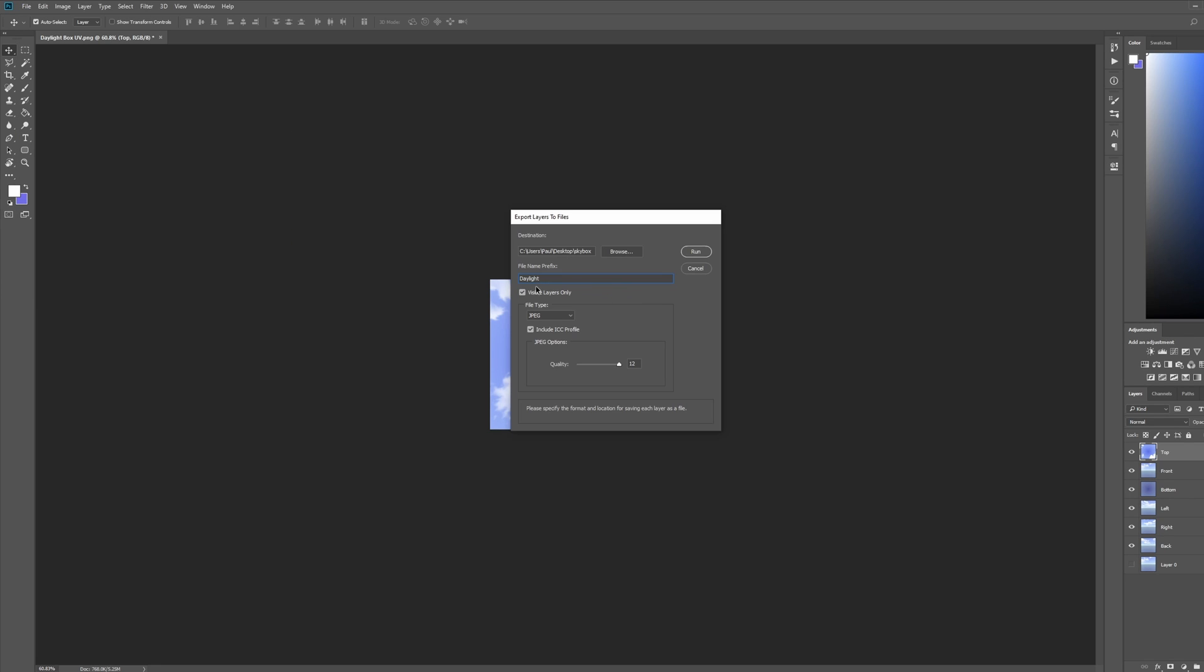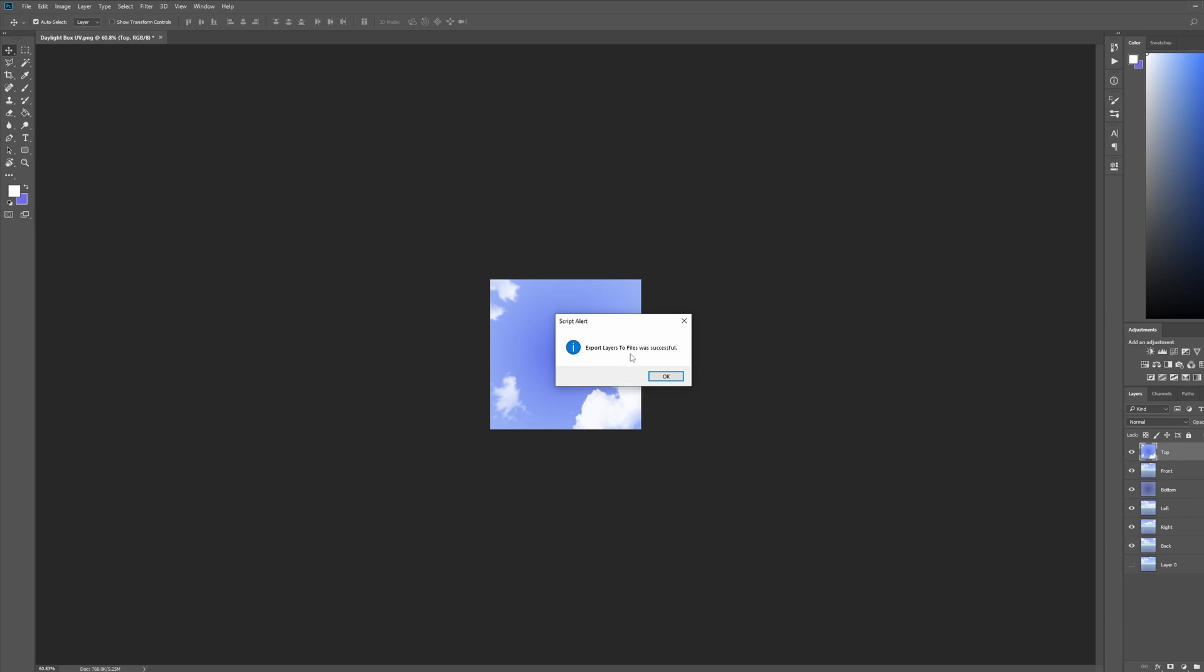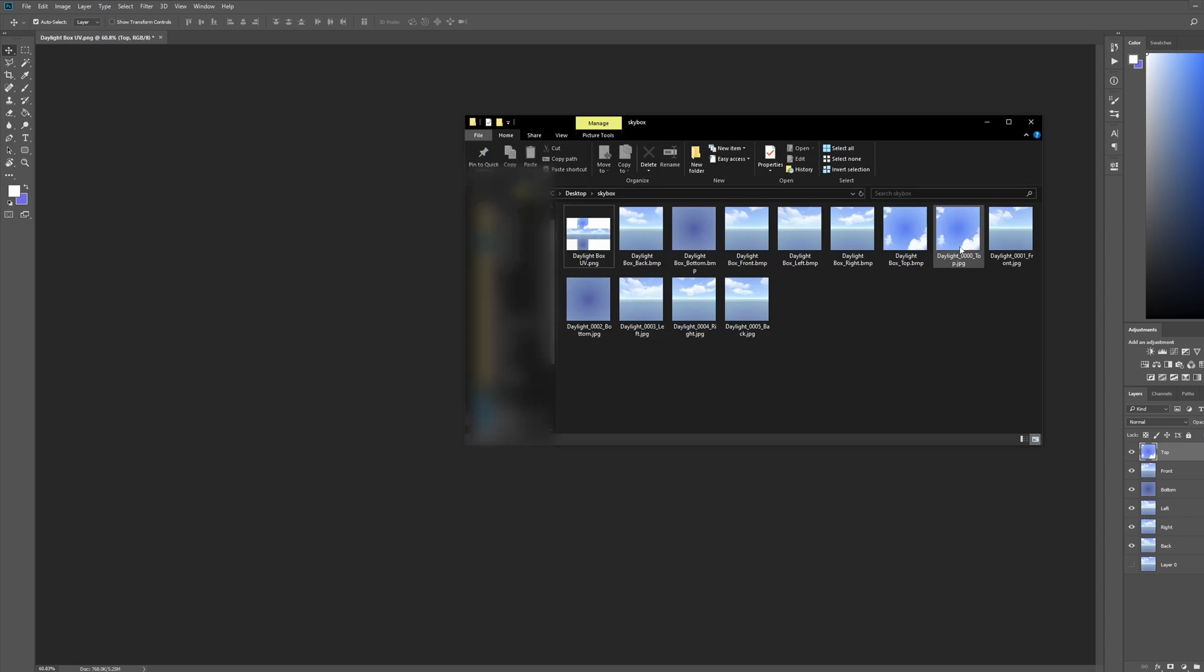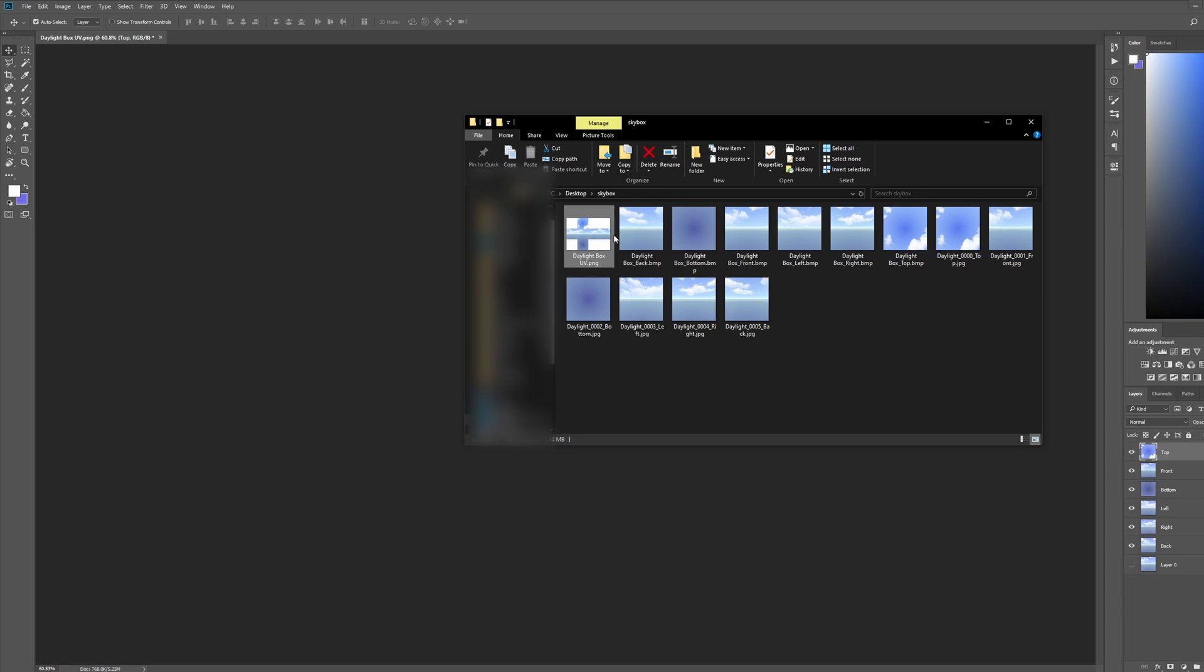Export Layer to Files was successful. Then all of these files are going to be exported right here. That's everything for getting these skybox pieces from the UV map.